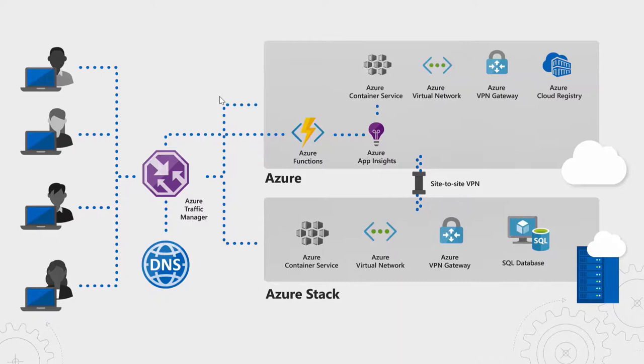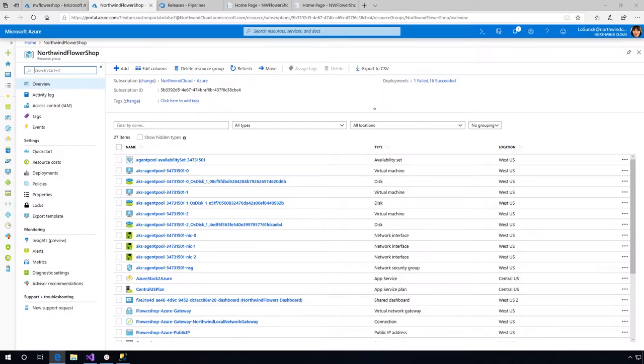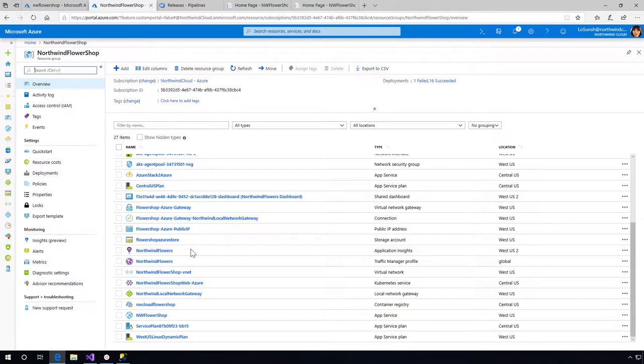Once that threshold is exceeded, new pods will be provisioned in Azure cloud. Let me scroll down here in the menu - here we see the application deployed on Azure. You see the different modules that we use from AKS to traffic manager to container registry.